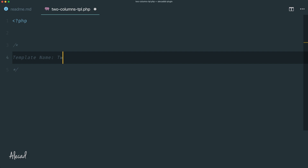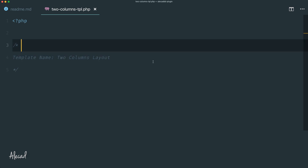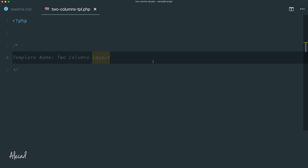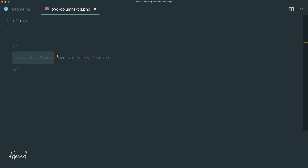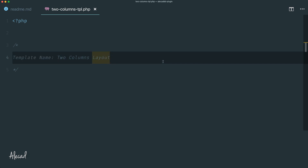We specify the template name, something like two-columns-layout. If we do this inside the theme, WordPress automatically will recognize this unique PHP file and will list this file as selectable in a list of templates available for pages, posts, and custom post types.